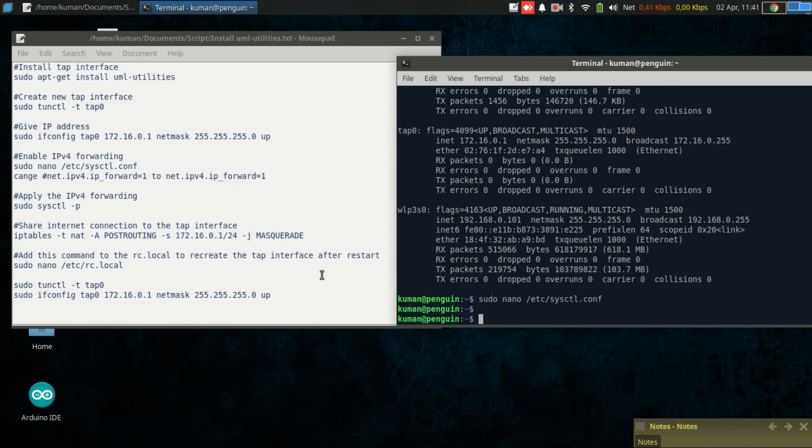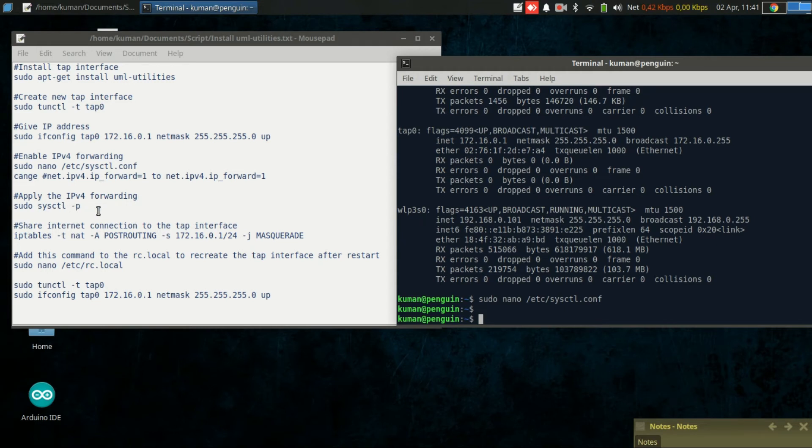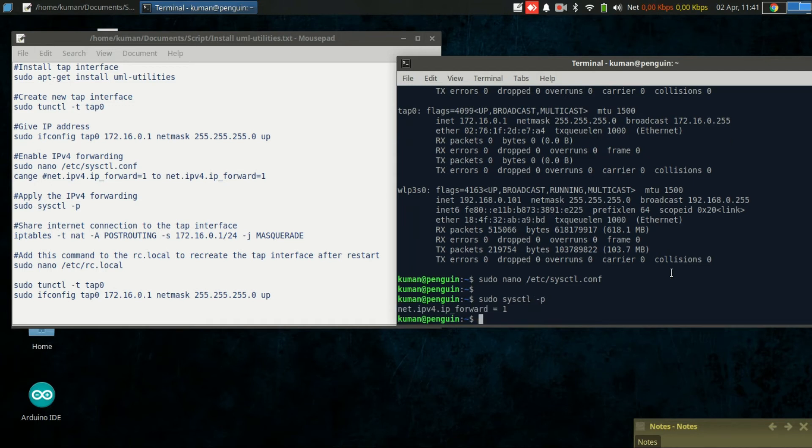Then we will apply the change by executing command sysctl -p. OK, the new change applied.